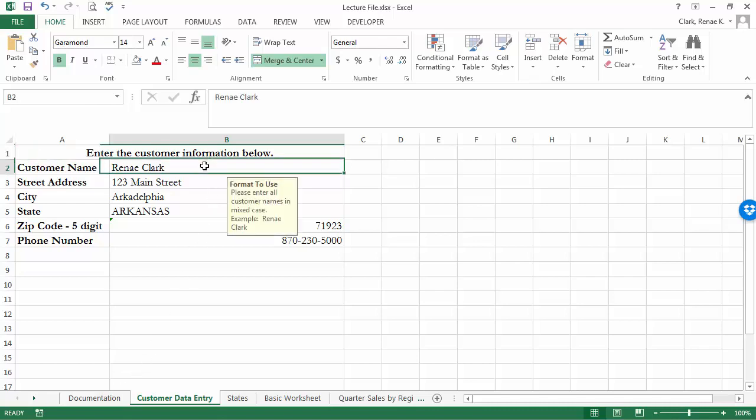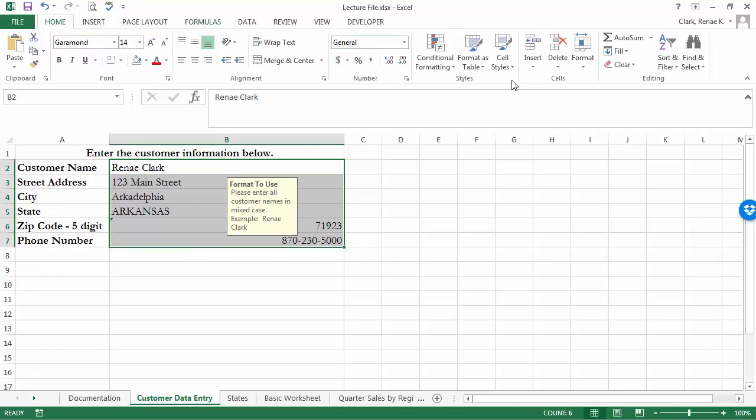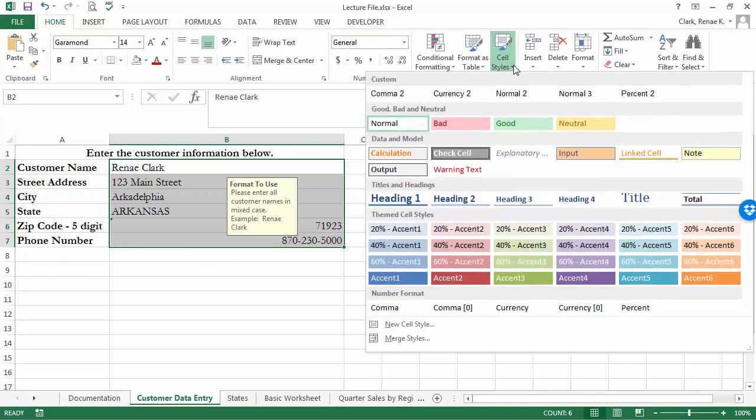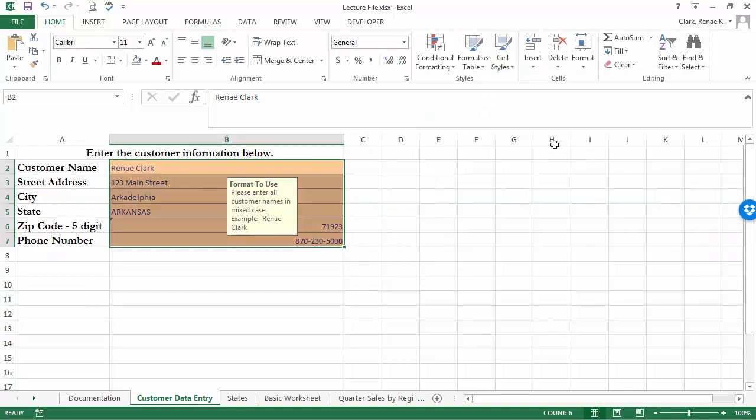So we're going to select the data entry cells. Perhaps we want to give them some formatting, like an input cell background, so that we can mark those as being the ones where we want users to work.